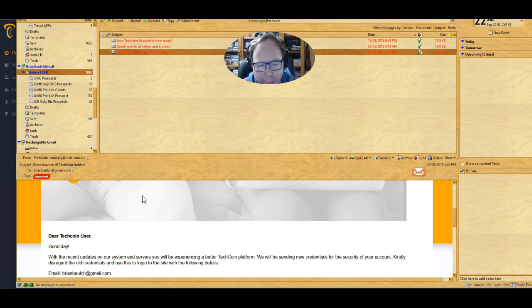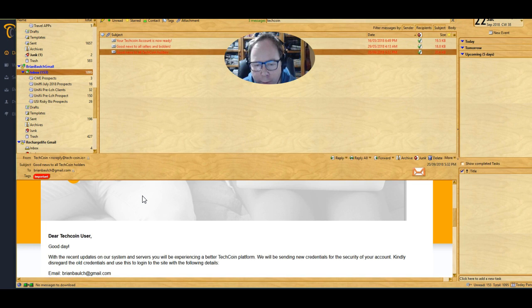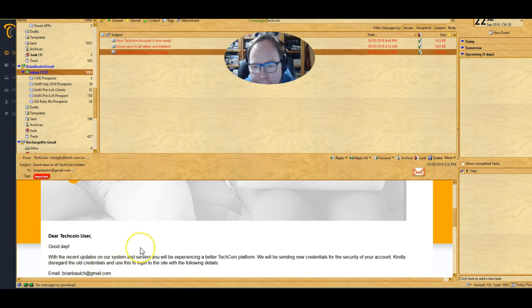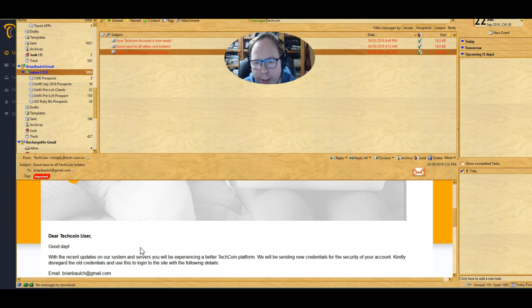with the recent updates to the system and service, we'll be experiencing a better TechCoin platform. We will be sending you credentials for the security of your account. Kindly disregard the old credentials and use the new login site with your following details. So you put your email address in and then your password that they gave you with that email.